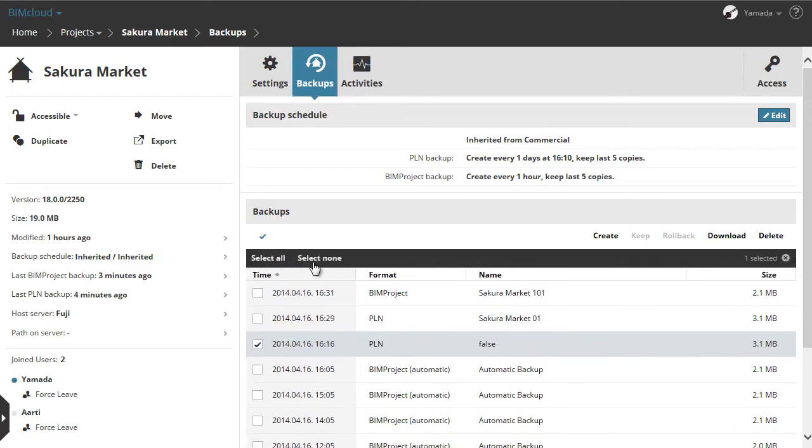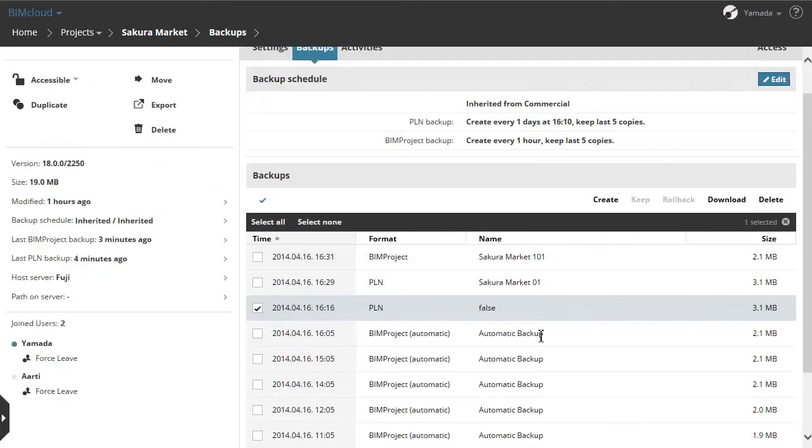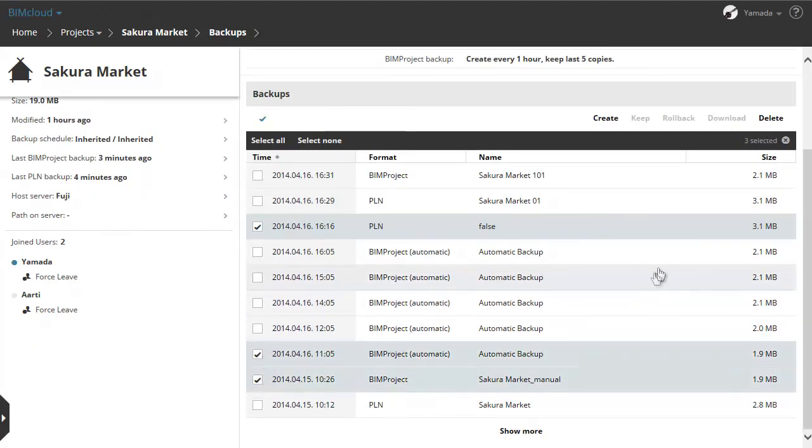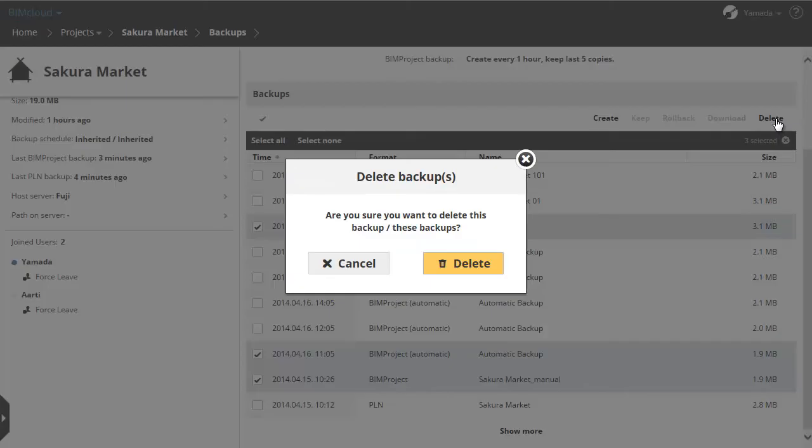Activate the multi-selection by clicking the checkmark icon on the top left of the list. With this you can select more items and easily remove them by clicking Delete.